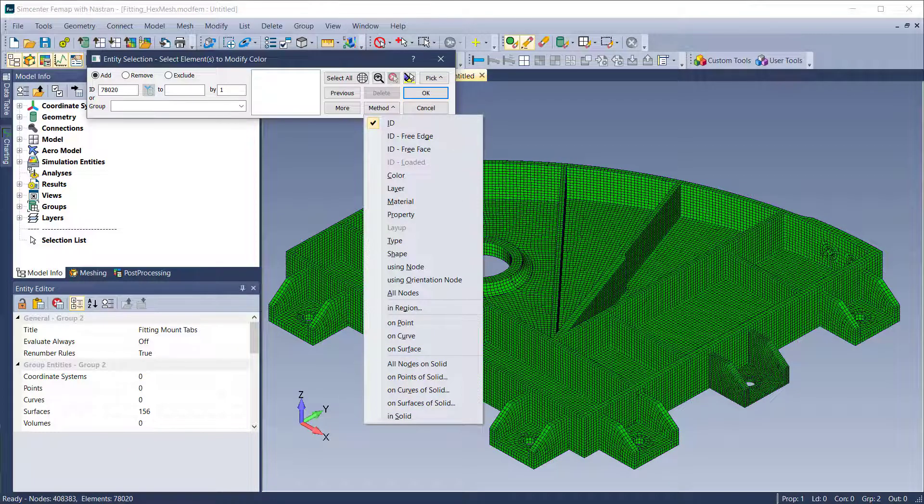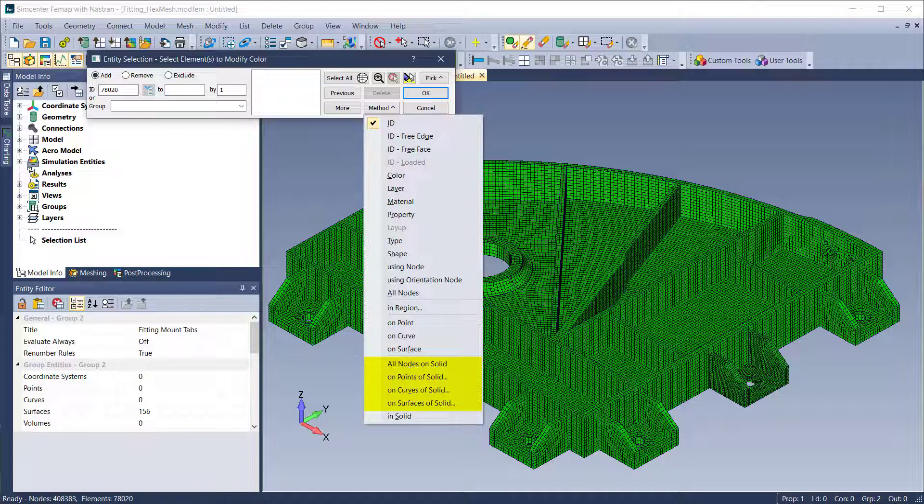In addition, methods for selecting elements using all nodes on solid, on points of solid, on curves of solid, and on surfaces of solid have been added in the Entity Selection dialog box.